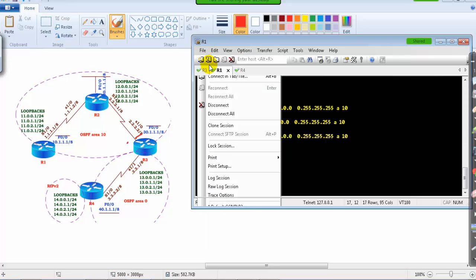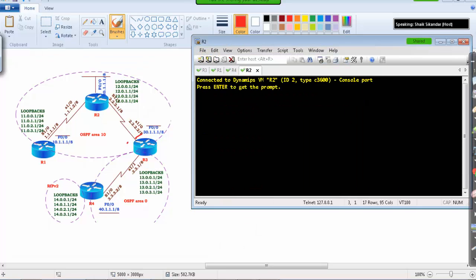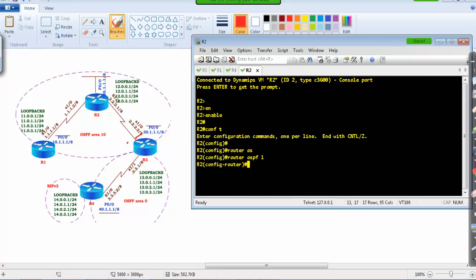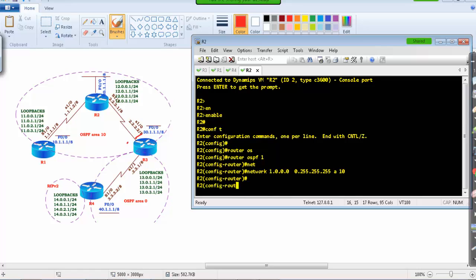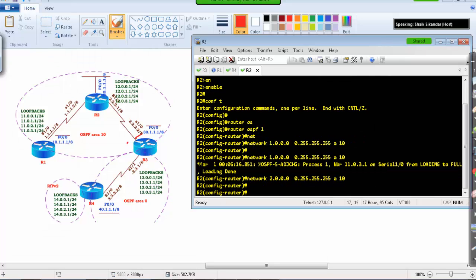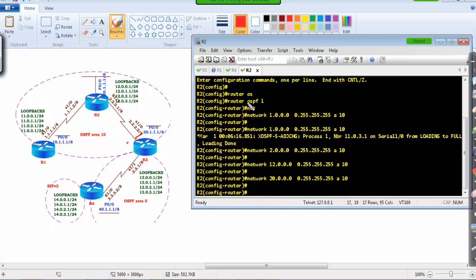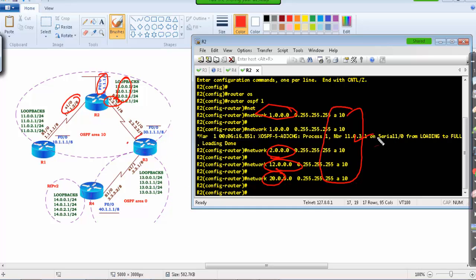On router 2, I configure router OSPF 1 and advertise all interfaces. The 1 network is in area 10, the 2 network in area 10, the 12 network in area 10, and the 20 network in area 10. All interfaces — 1 network, 2 network, 12 network, and 20 network — all belong to area 10.